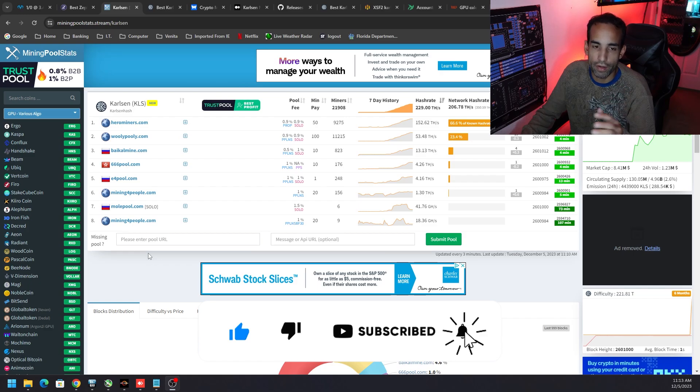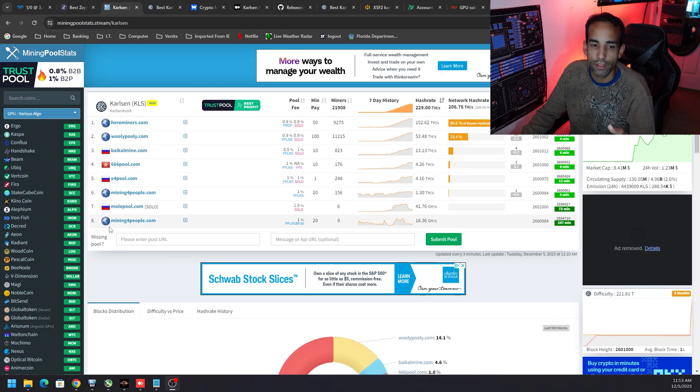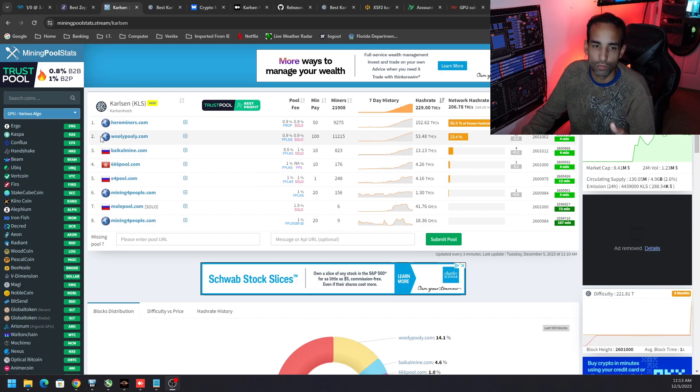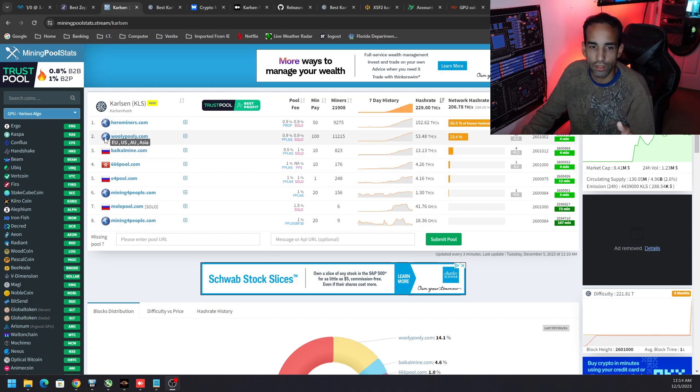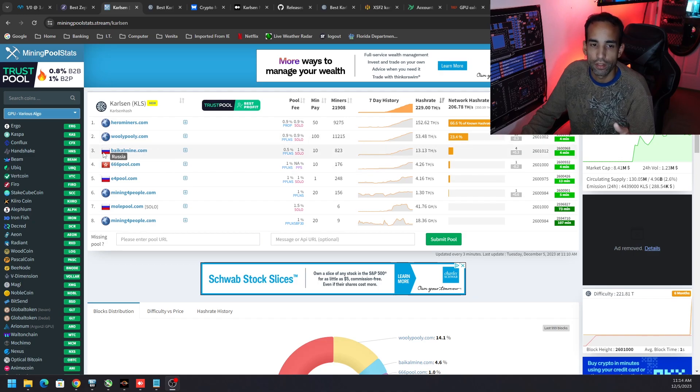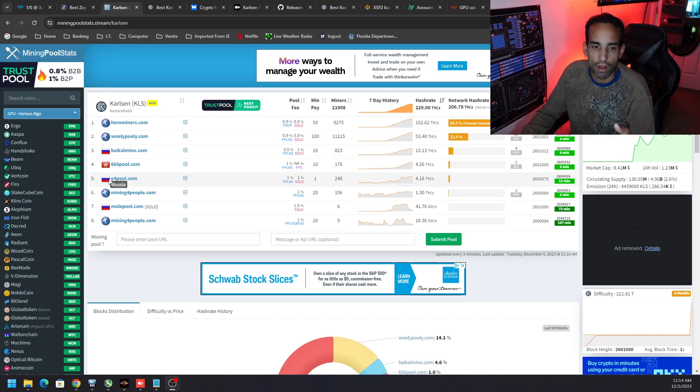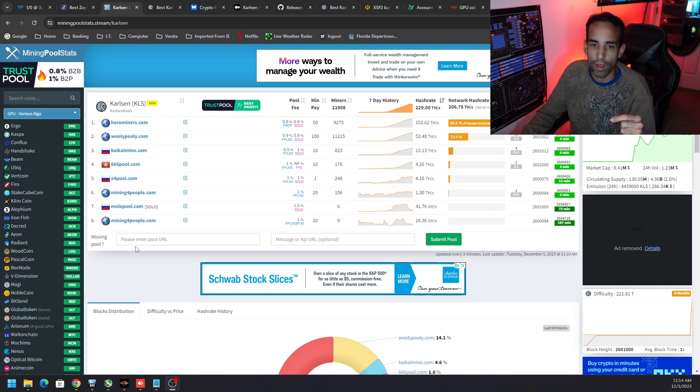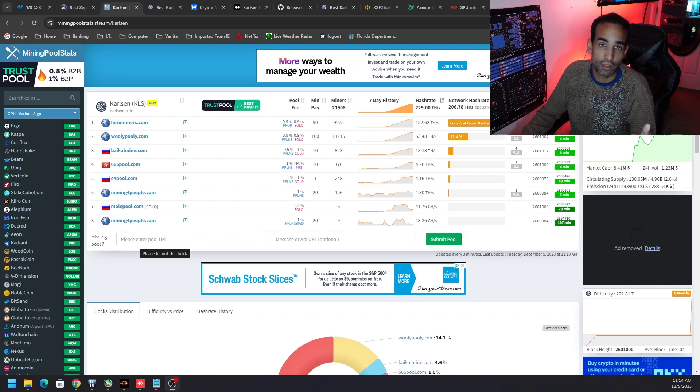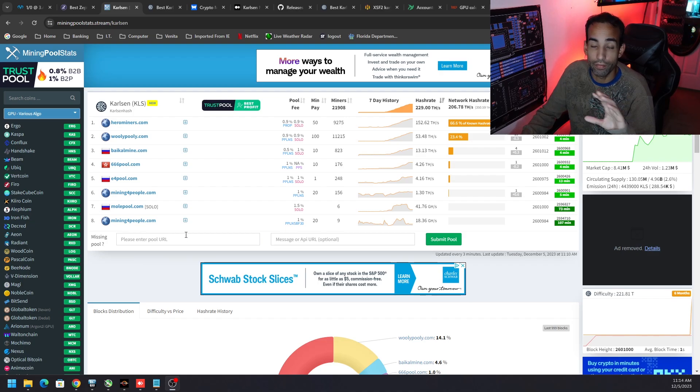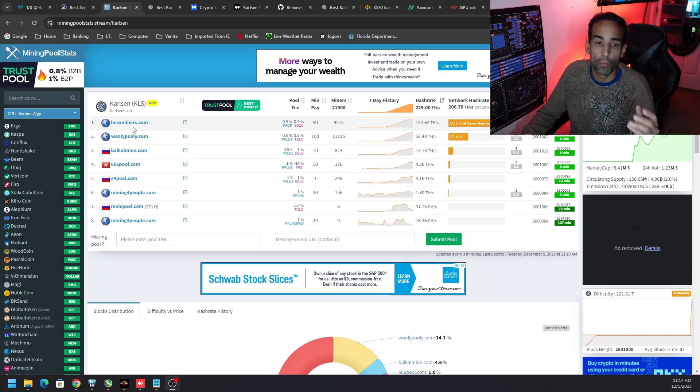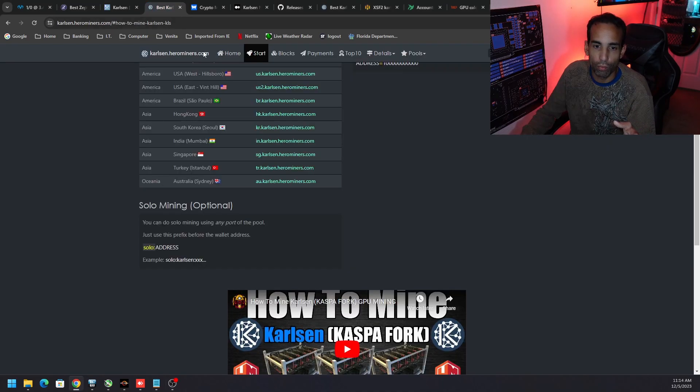We got Hero Miners, Wooly Pooly, and you just want to choose whatever pool is best suited for your region. When we mouse over the globes we could see Wooly Pooly is supported in the EU, US, Australia, Asia. There's some Russian pools and Hong Kong or China pools. Just choose whatever's best for you and your situation, and obviously the pool that you find most reliable and doesn't do shady stuff.